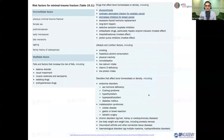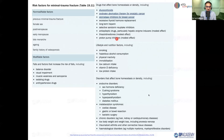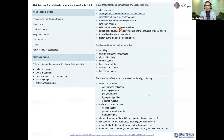Certain medications can be considered risk factors for minimal trauma fracture. For example, proton pump inhibitors have a modest effect on fracture risk. SSRIs — which many patients are on — are also considered a risk factor for osteoporosis and minimal trauma fracture. Other medications in this category are listed in the rapid guidelines for further reference.